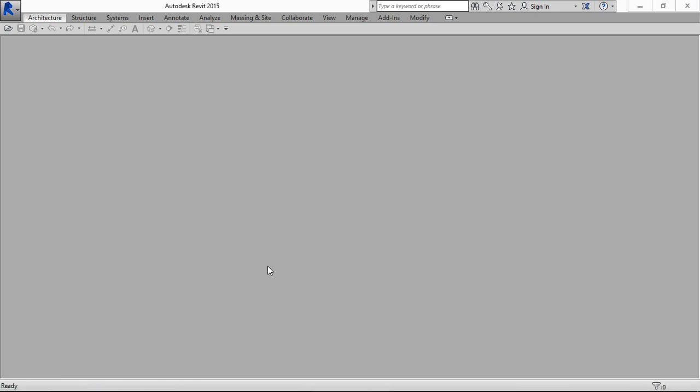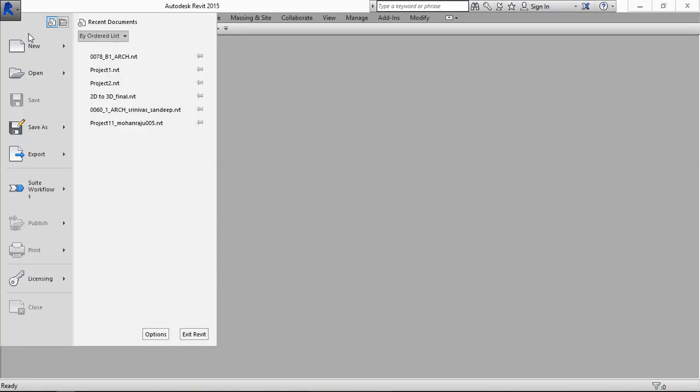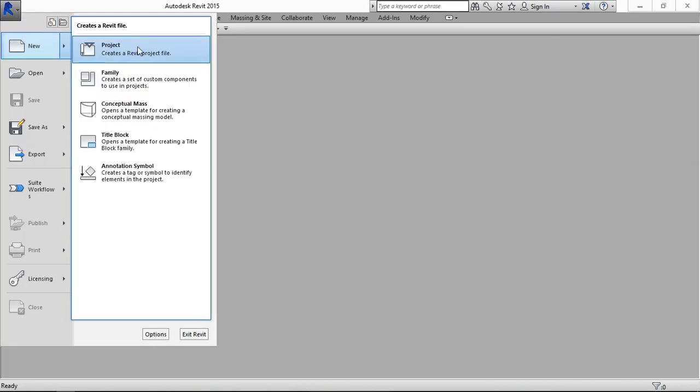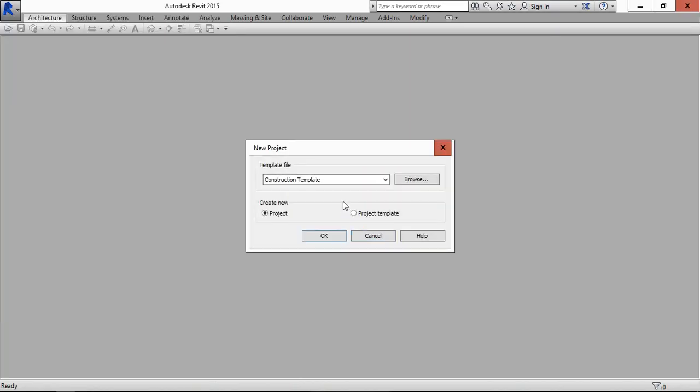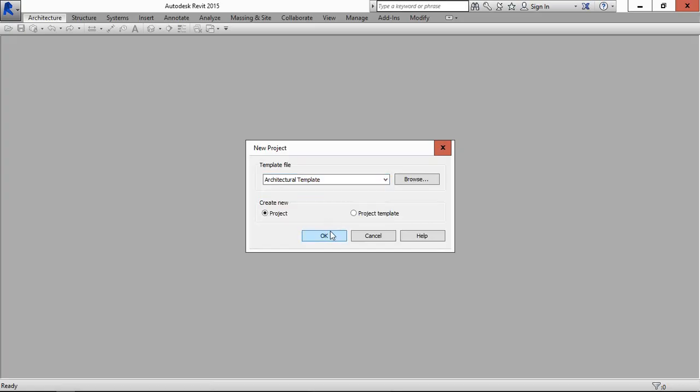Hey viewers, now you can see how to organize project browser in Revit. Go to create the new project. Use architecture.